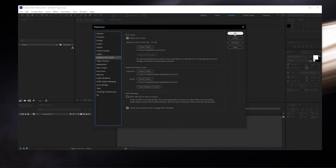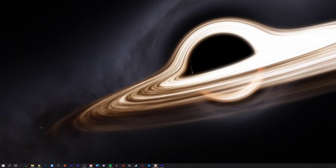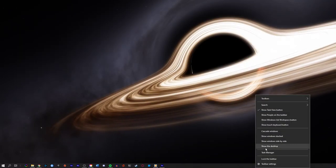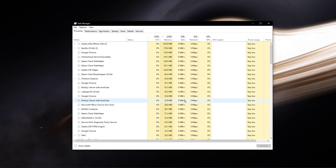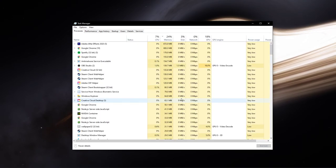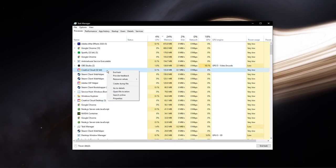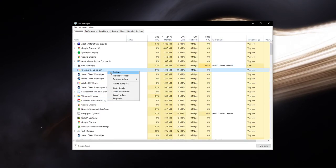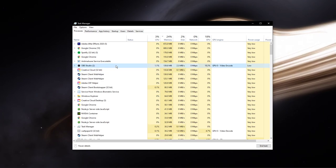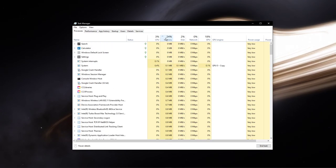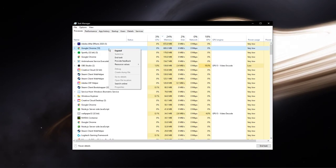You should also make sure to prevent other programs from running in the background, which you don't need while using After Effects. Especially resource-intensive programs, such as other Adobe applications, will use up your available memory and prevent you from properly using the software.